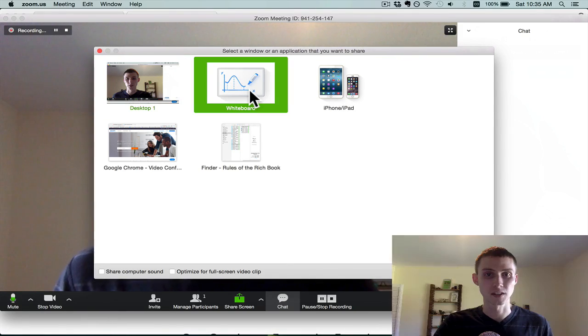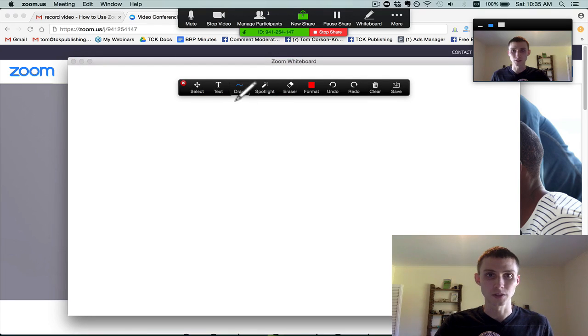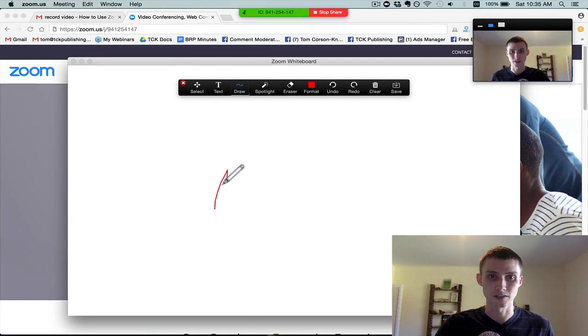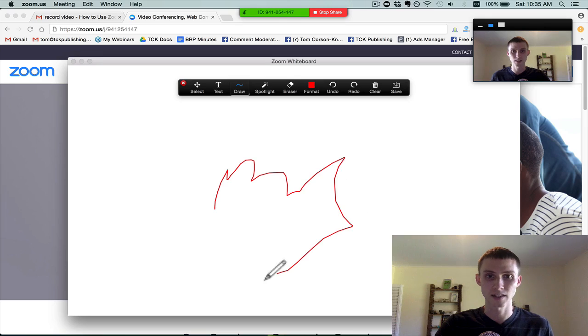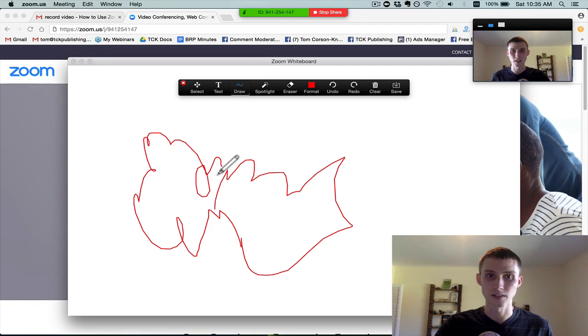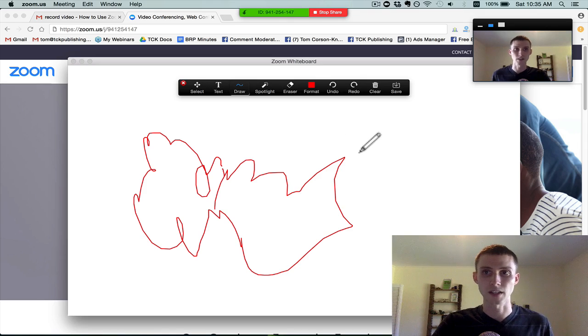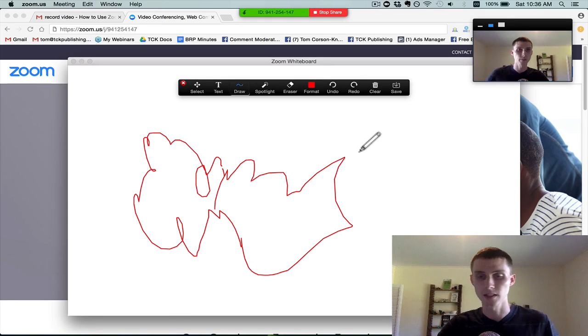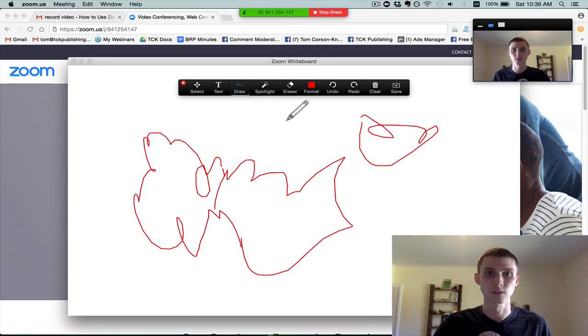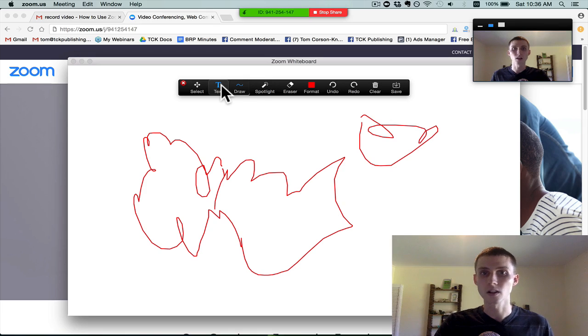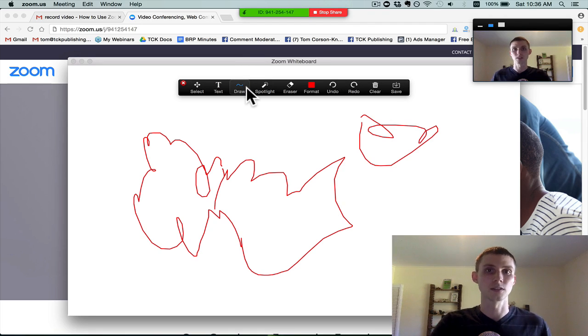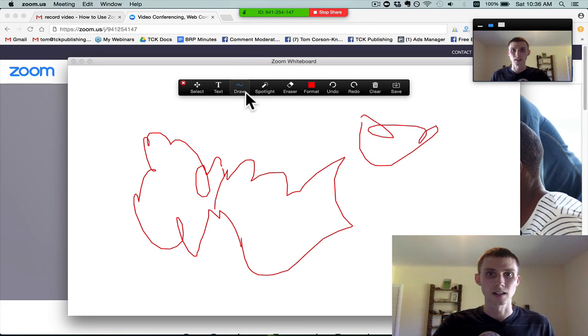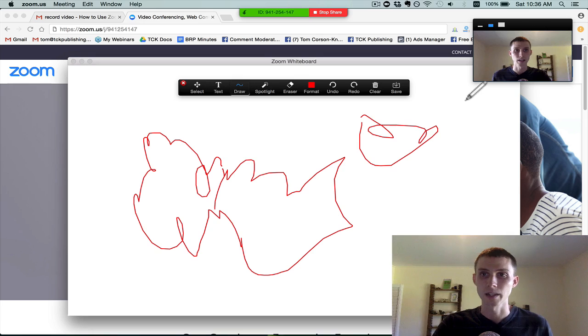There's also this thing called the whiteboard. So the whiteboard is something you can use to draw and brainstorm with people. So if you want to draw some cool designs—I am a terrible artist, but you can draw some cool designs for people. If you have a graphic designer you're interviewing for a job or you want to talk about a job with them, you can have them do some cool stuff for you. There's all kinds of amazing things you can do with the Zoom whiteboard, way beyond my level, because I'm not really good at design.